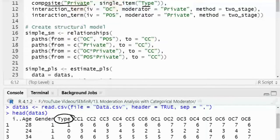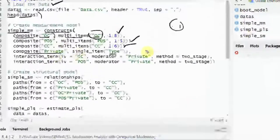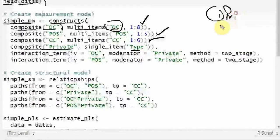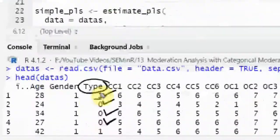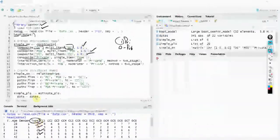When the value is one, this means the respondent belongs to a private sector bank. Zero means public sector — so the variable indicates whether the respondent is from a private or public sector bank.